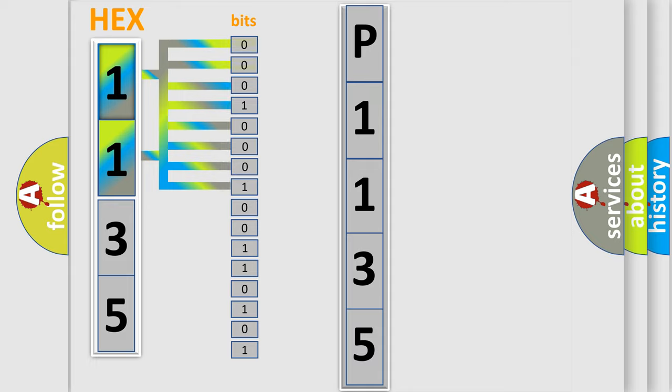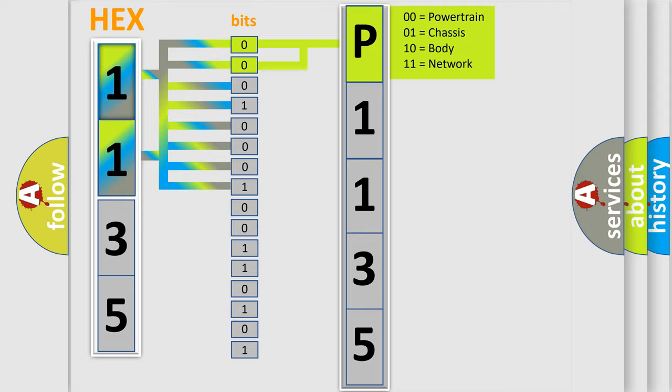Zero is low level. One is high level. By combining the first two bits, the basic character of the error code is expressed.